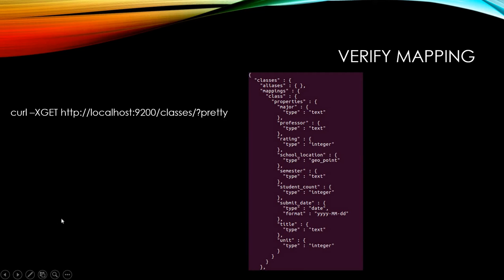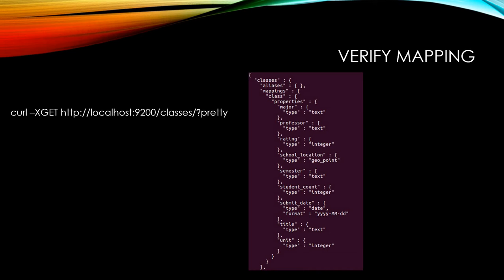Here, if you check the classes mapping using this curl command, as you can see, we have the school location type as geopoint. And now because the type is geopoint, the Kibana will know this location is geopoint and we can use a tile map to show the documents on a map. I'm going to show you here.